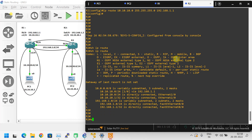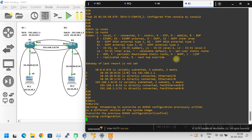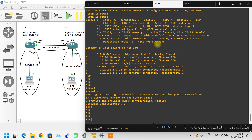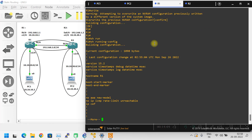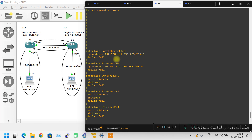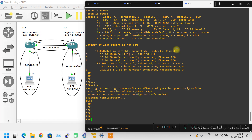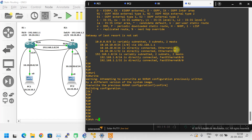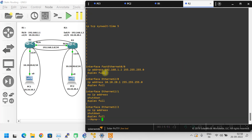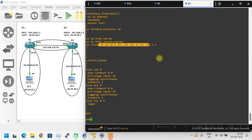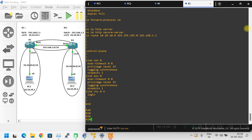We should also save the configuration by giving the write command. You can save the configuration with the write command. If you would like to see the running configuration, use show running-configuration. Here you can see the interfaces configuration, and scrolling down you can see the static route configured. In the same way, Router 2 also has its static route. That's it guys, hope you enjoyed the video, thank you for watching.